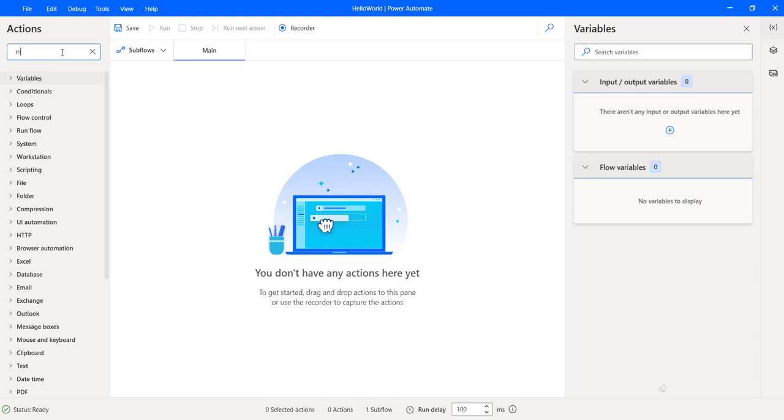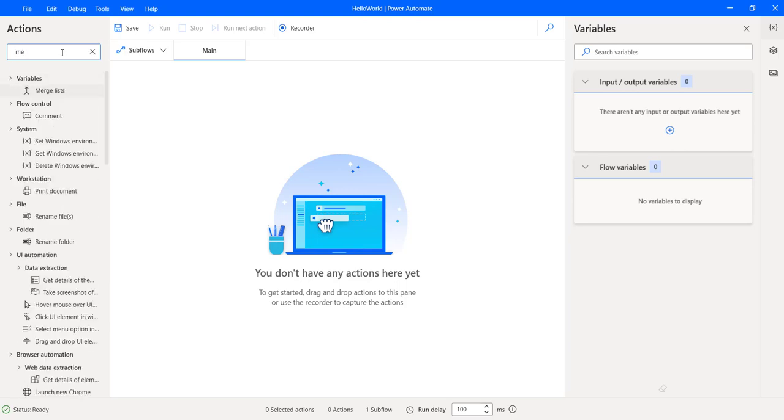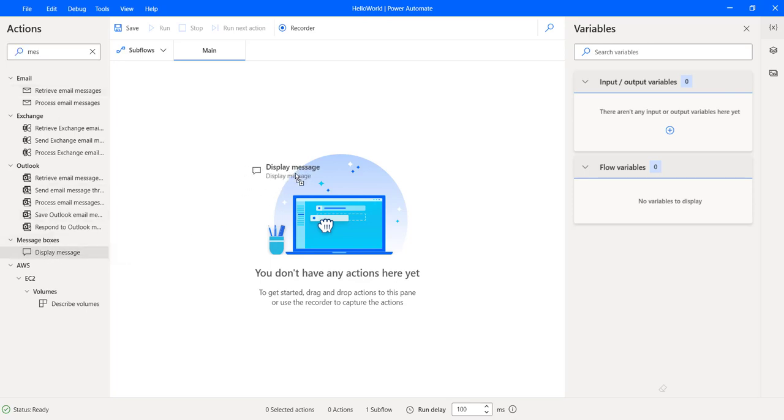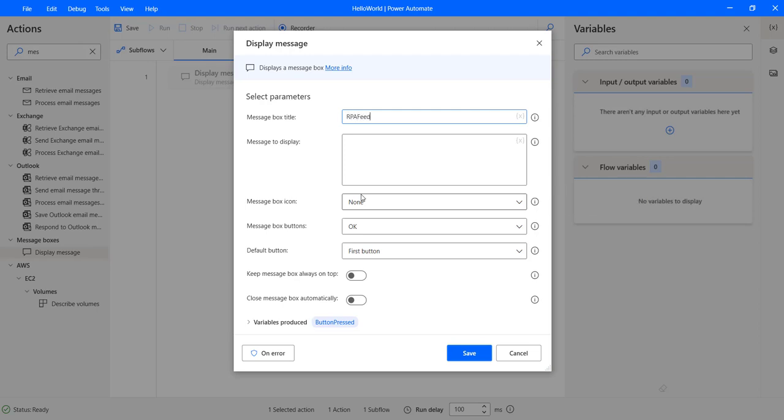which will display a message box. So search for message box in the actions and you get display message method or action. We drag and drop that. And we have these options, like we can enter the title of the message box and then we can have the message that we are going to display. So welcome to Power Automate Desktop. That's the message. Let's display that.